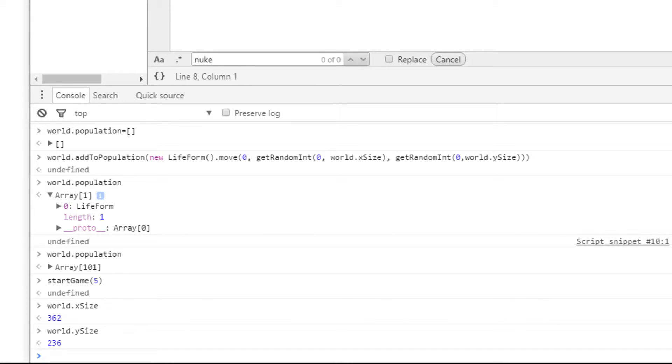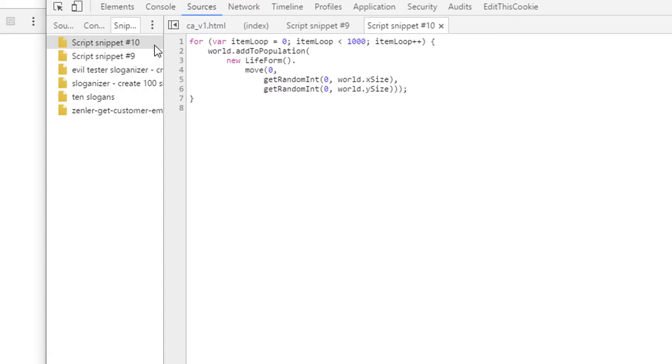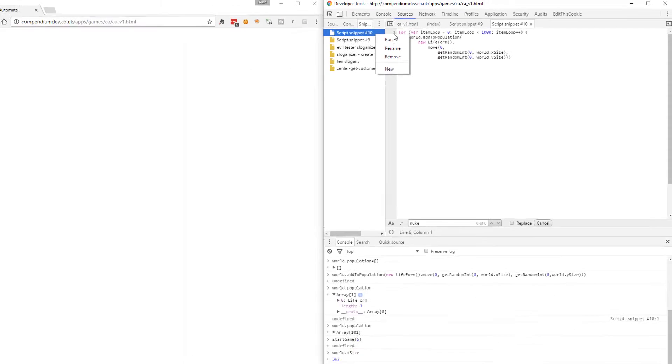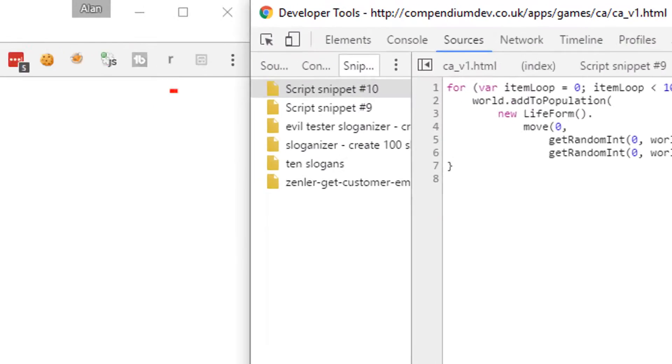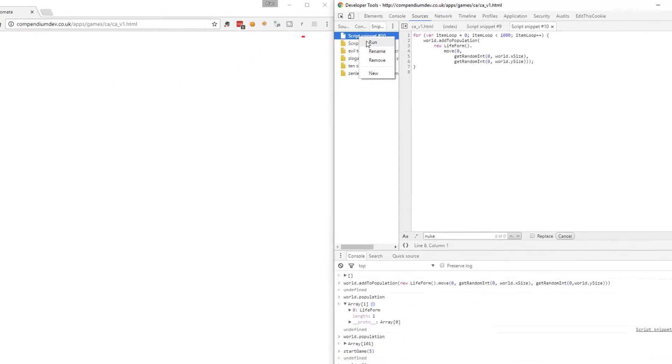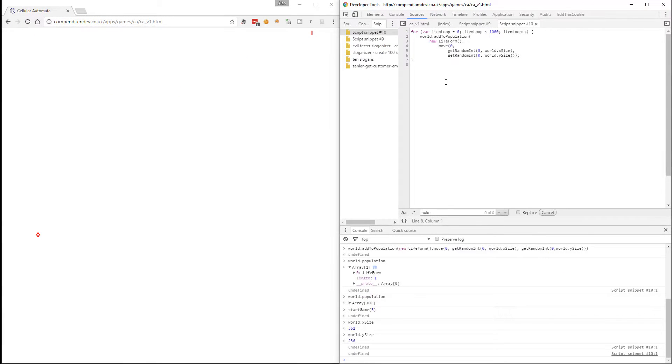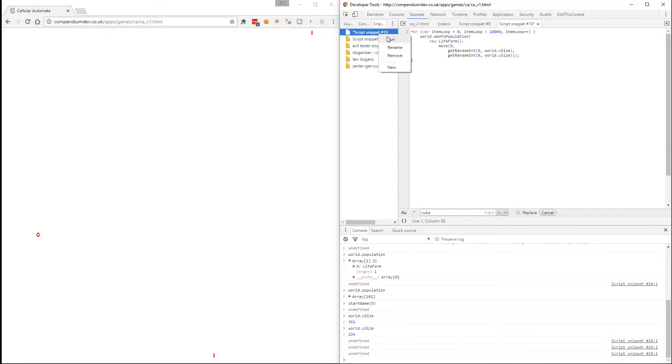So let's increase the number up to 1000. Save that. Run that snippet. Oh, the game's still running. Even that wasn't enough. They didn't survive. Let me try to run that again. So we're not really doing enough here. Let me add this up to 10,000. See if that helps.